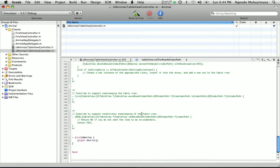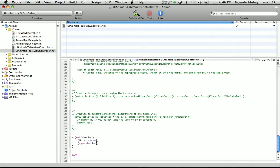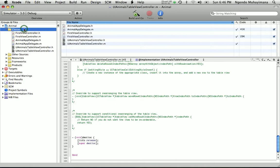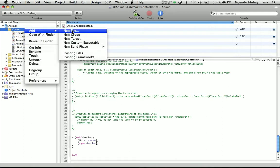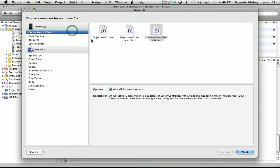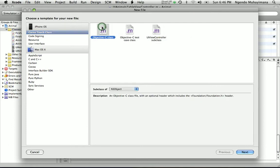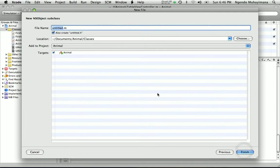Before we leave this file, we're going to do one last thing — go all the way down and handle memory. Now we need to create one specific species class, so go to classes and add a new file. We're going to use an Objective-C class and derive from NSObject. At this point it's not really important which one we use because we're going to change its derivation.